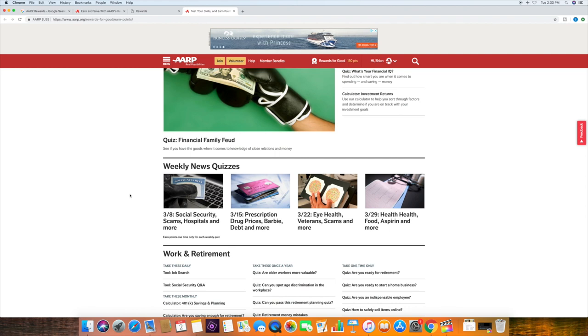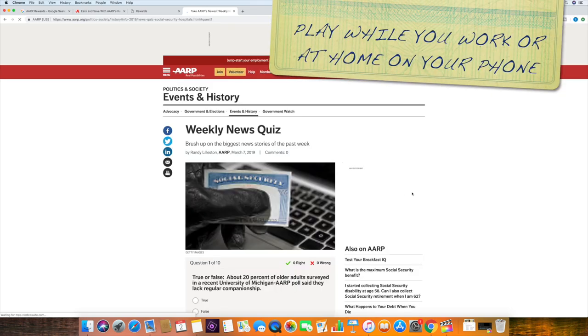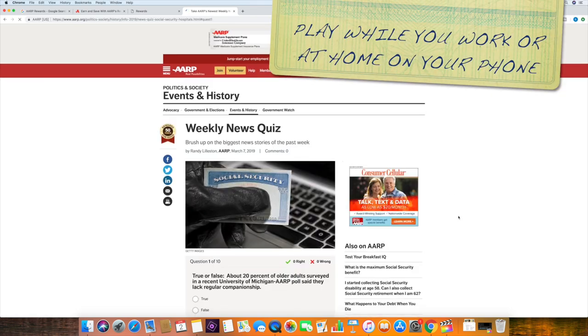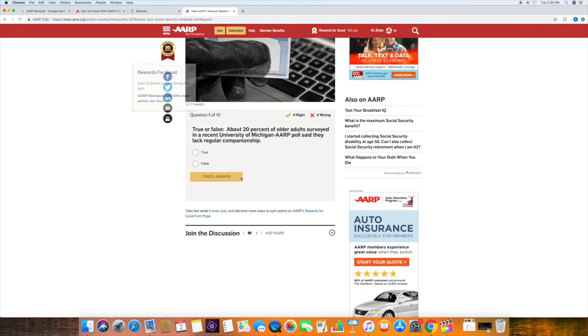And you can earn up to 5,000 points daily. And what you have to do is look down here in the bottom, the weekly quizzes. Let's click on the first one.